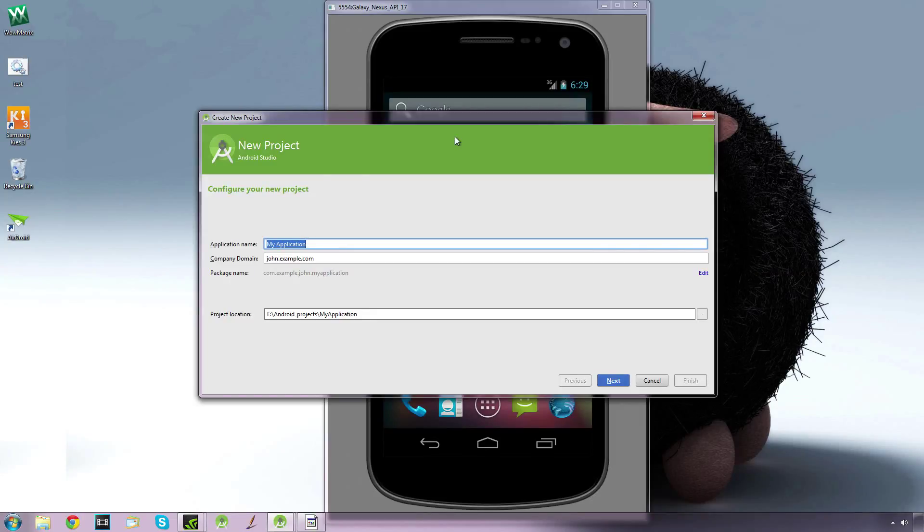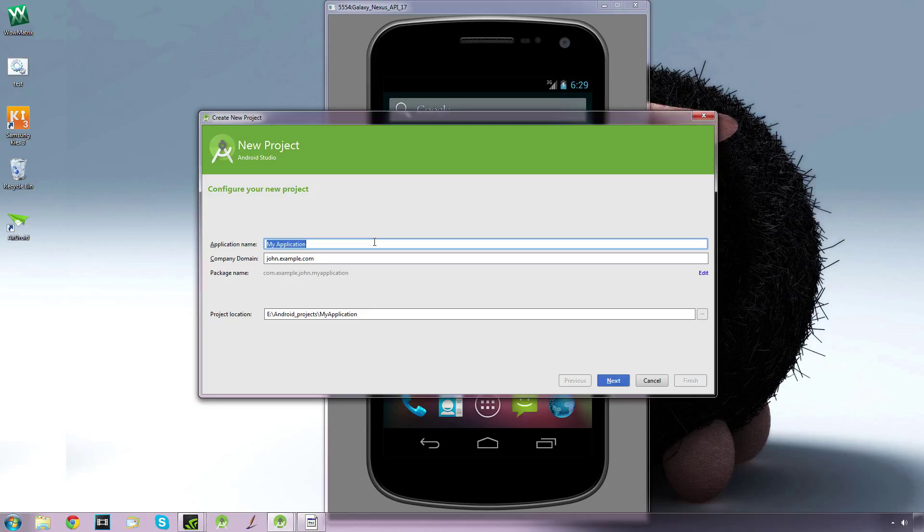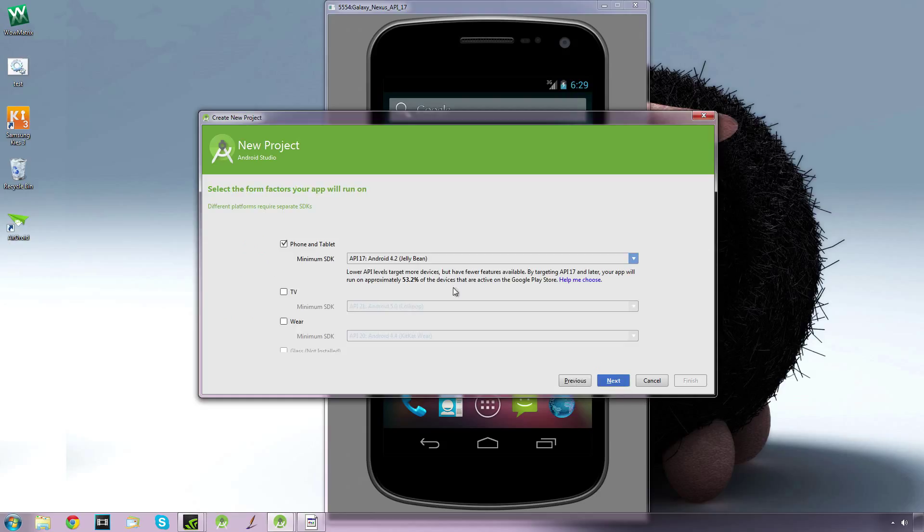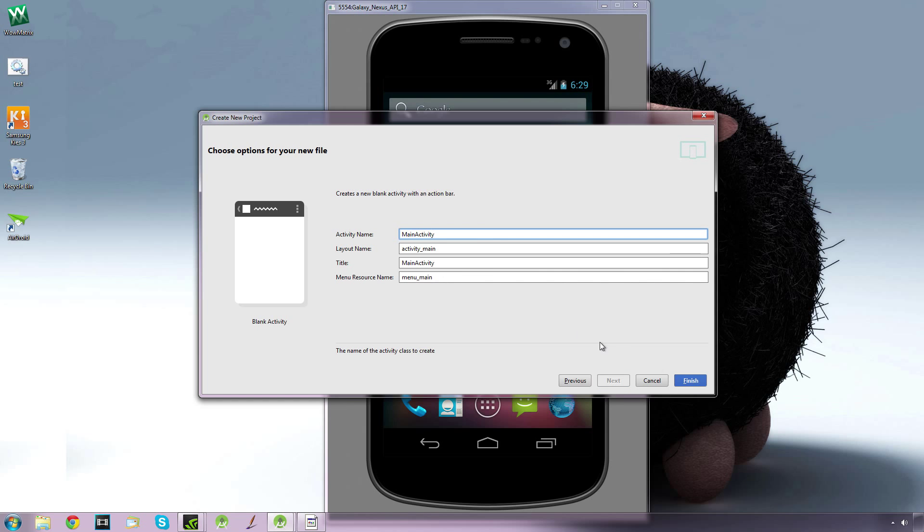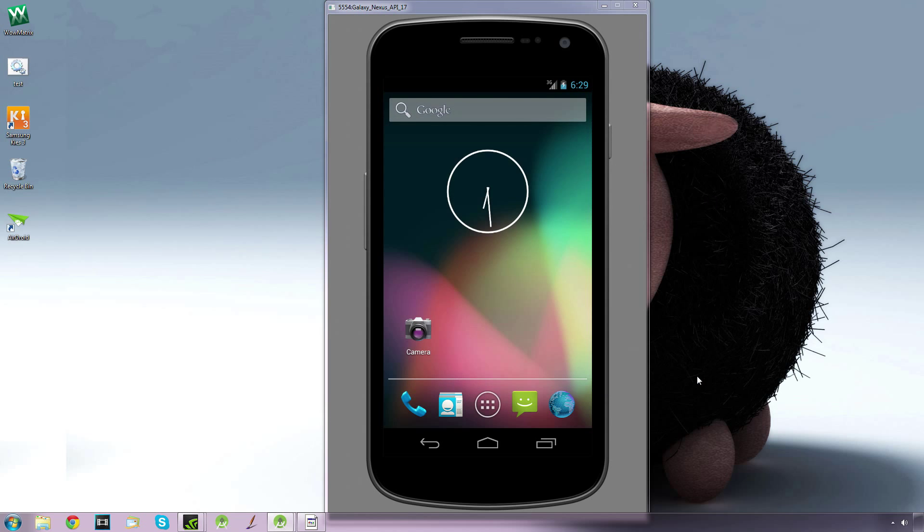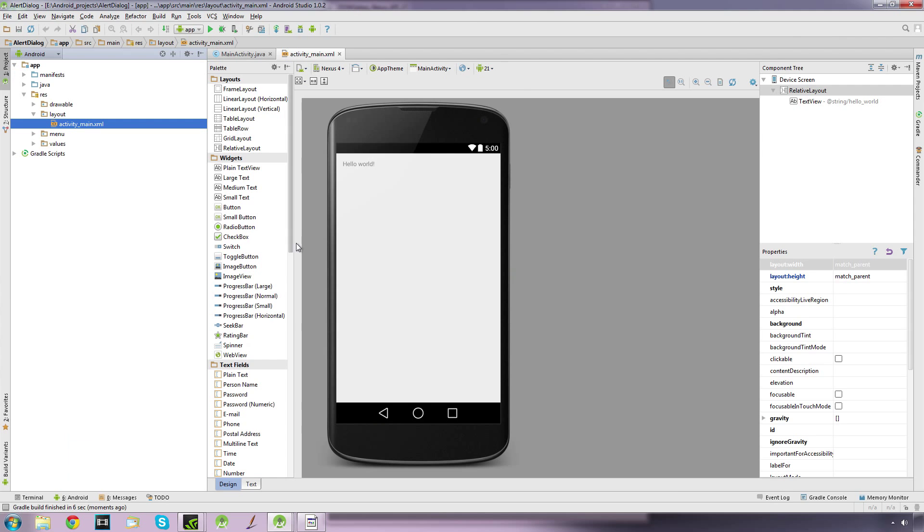Hi guys, so in this video we're going to look at how we can use the alert dialog to display simple pop-up messages. Let's create a new project called Alert Dialog. I'm going to go with API 17, a blank activity, and default settings.